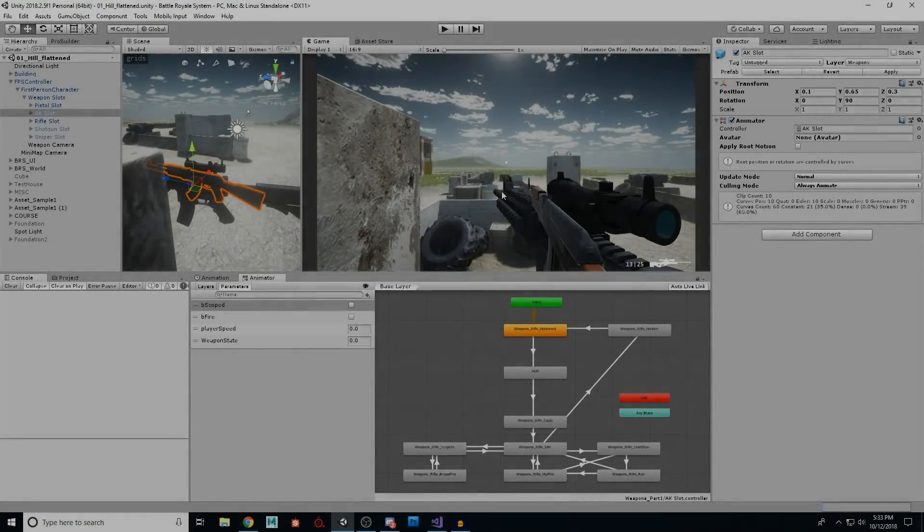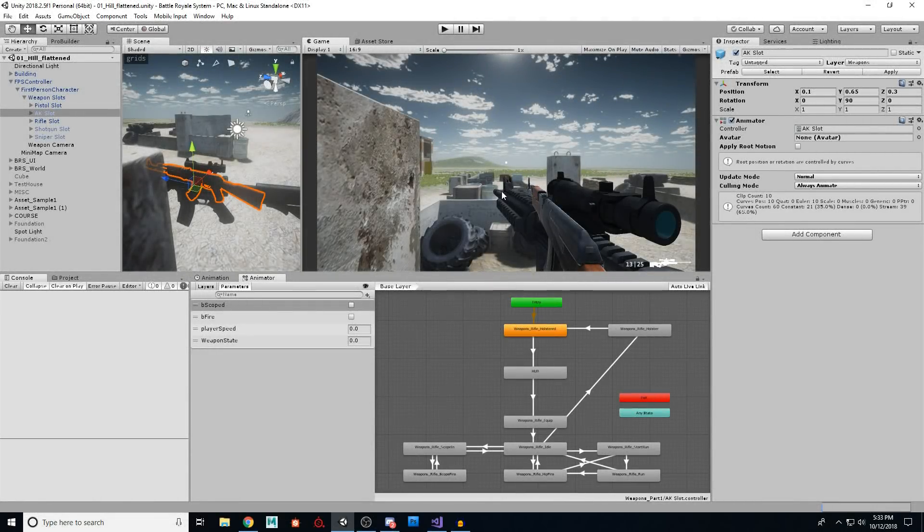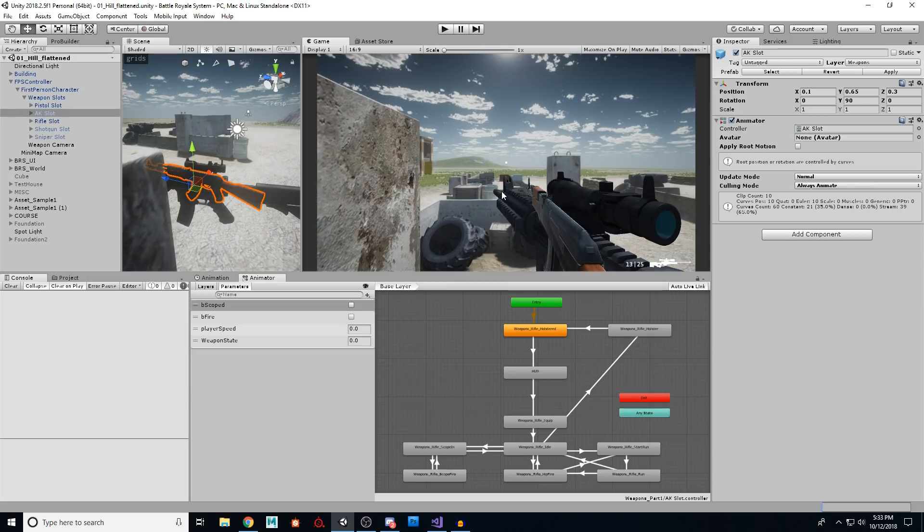Greetings Pokemons and welcome to another episode of the Polygon Pokemage. Today we are returning to our weapon switching. I apologize that I have been kind of ill, it took me a while to get this going, but here we are again and we're going to finish it up today.